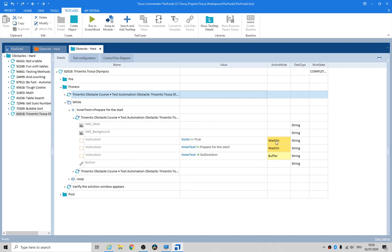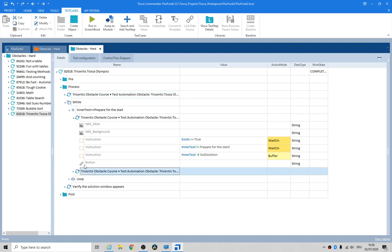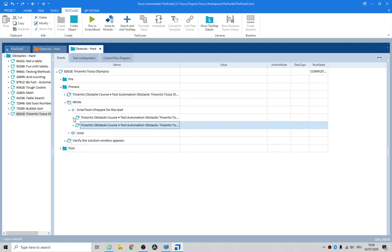You need to basically pull your module in and then copy this instruction several times. You do your wait on exists equals true, then you wait on the instruction to not say 'prepare for the start.' In other words, we want some instructions. Then you buffer when all of this is okay, you then buffer your go direction. We'll come back to this step here near the end.